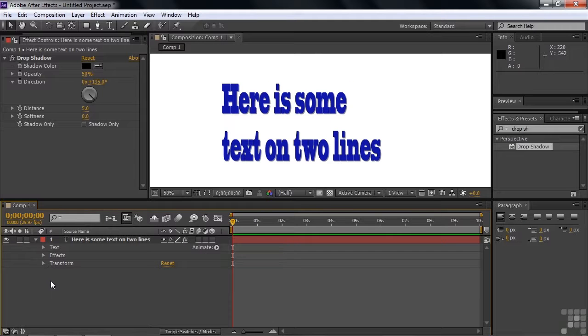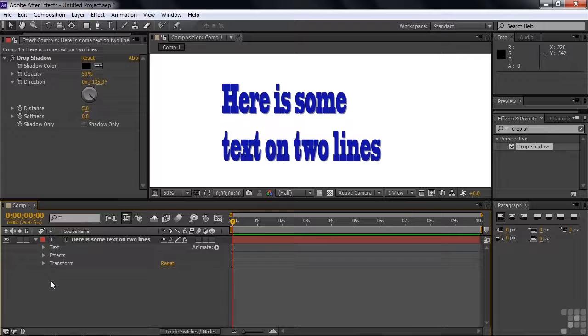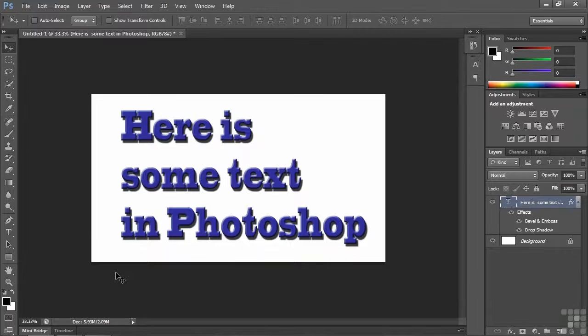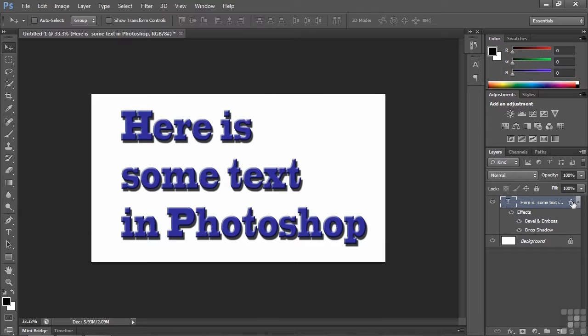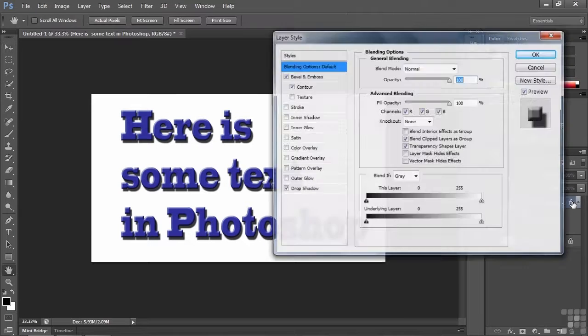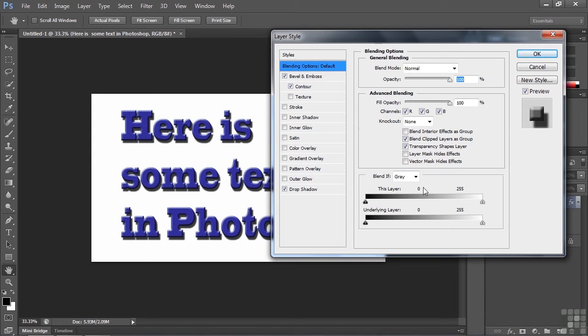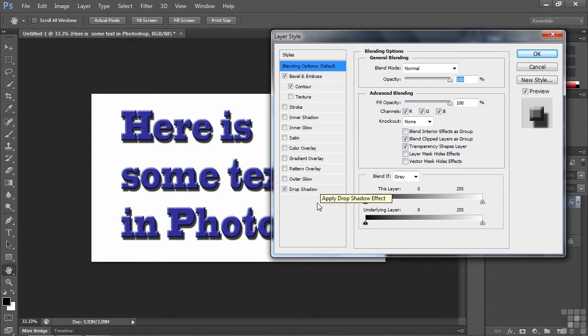So why does it work this way? Well, After Effects is emulating Photoshop. In many ways, After Effects is kind of like Photoshop with animation. So let me switch over to Photoshop. So here's Photoshop with some text here. Got a text layer. Now if I open up the layer style dialog box, there are those layer styles, just as they are inside After Effects. With one exception.